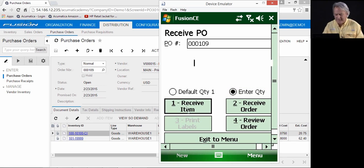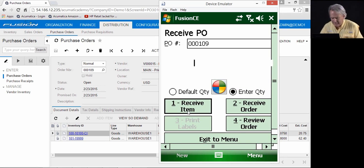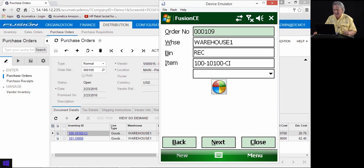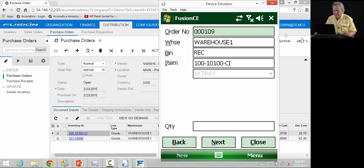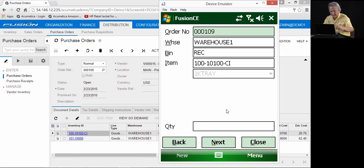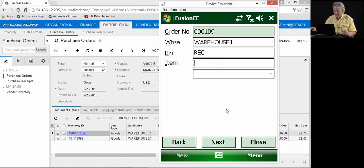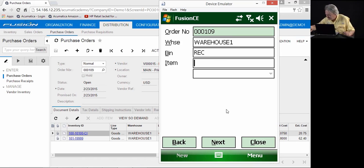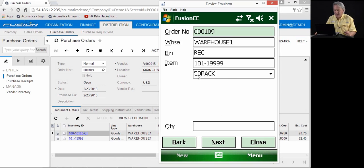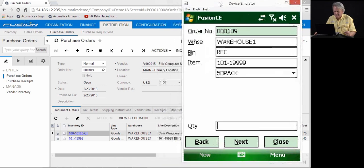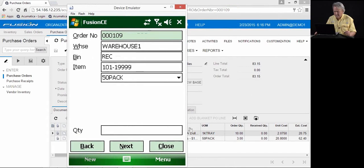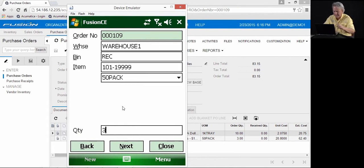We'll simply come in here, receive the item, scan the item. You'll notice that the unit of measure is pulled in from the purchase order. We'll enter the quantity of 10, scan the next item. Here you'll notice it's a 50-pack as per the purchase order, 50-pack, and the quantity we received is 3.